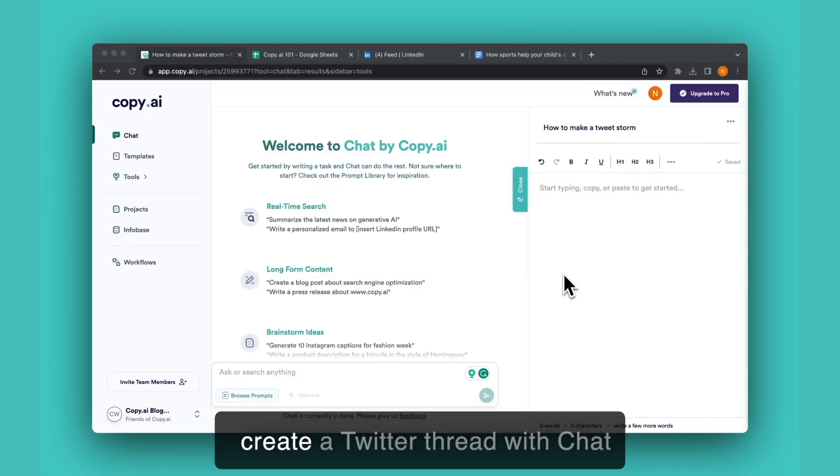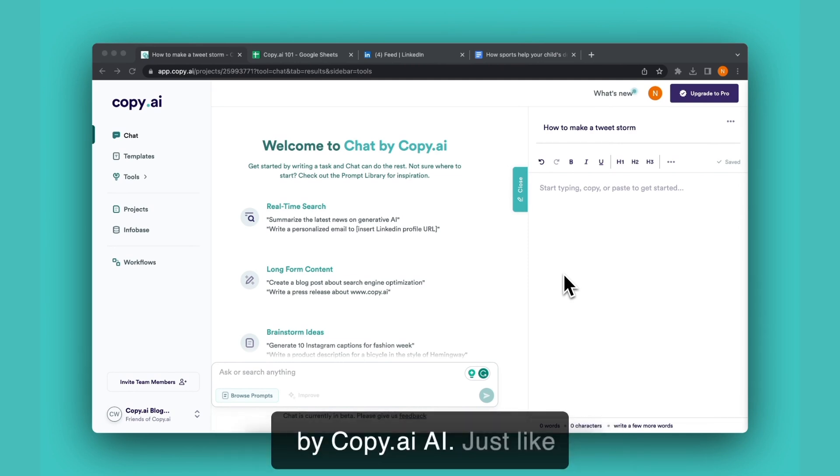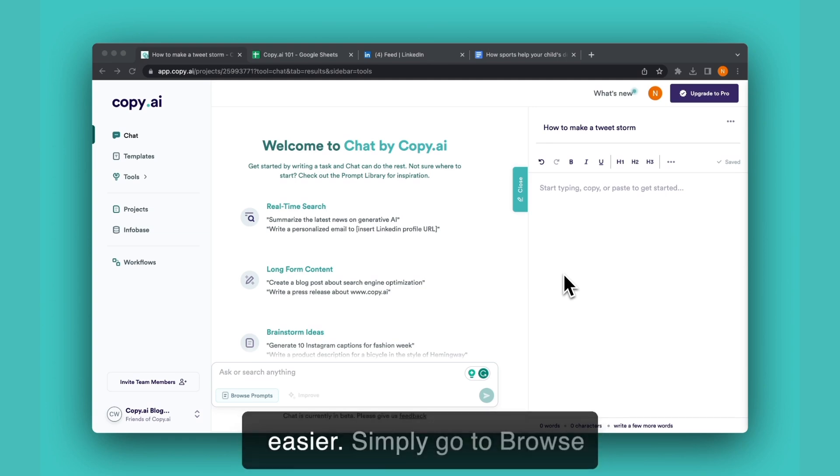Today we'll be looking at how to create a Twitter thread with chat by copy.ai. And just like everything else, it couldn't be easier. Simply go to browse prompts.